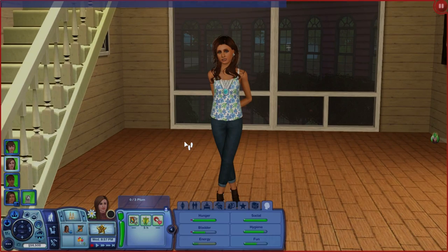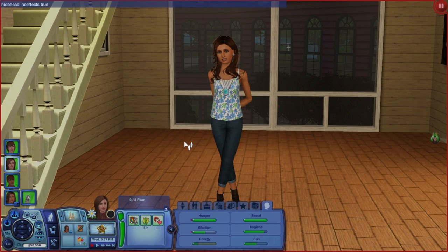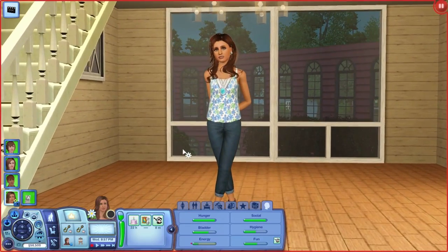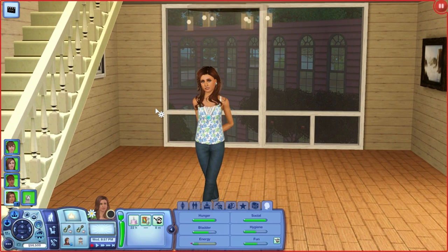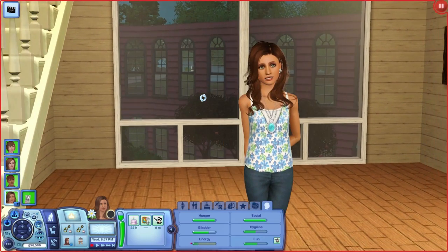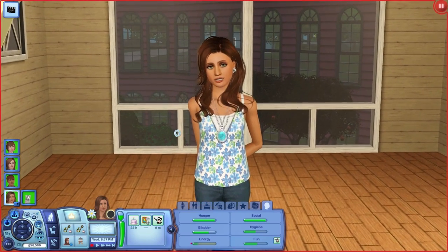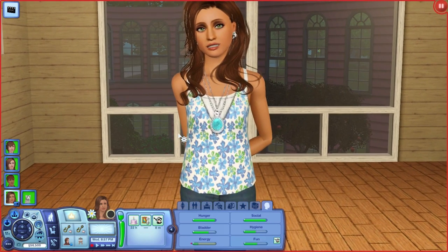We're going to bring up the cheat window again. One thing you can do — if you want to get rid of the plumb bobs — with testing cheats enabled on, type hideheadlineeffects, all one word, true. What that does is it gets rid of plumb bobs. It also prevents those thought bubbles from showing up. If you want to get rid of the moodlet and dream bubbles and all of that, you need a tiny textures remover — something to keep in mind if you're planning on making Machinima.